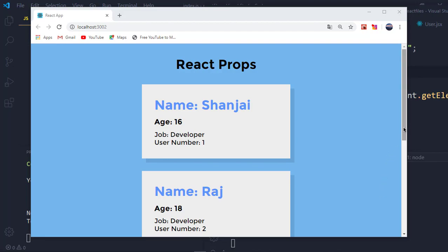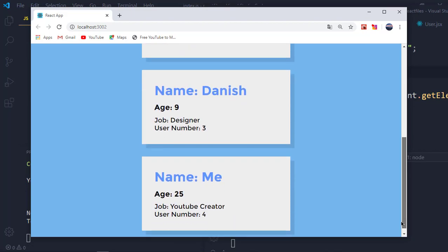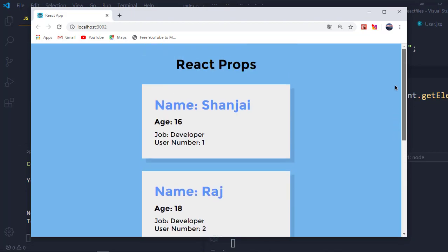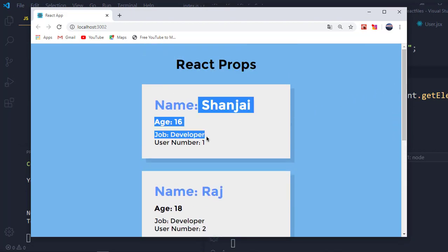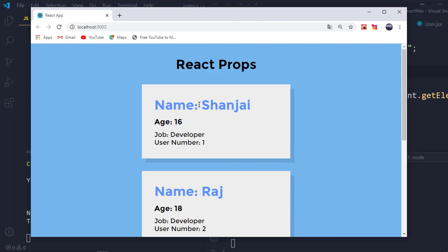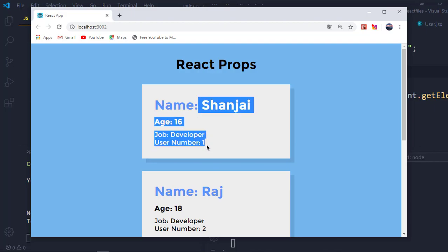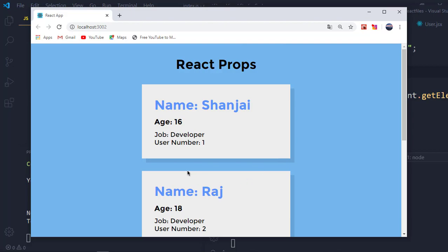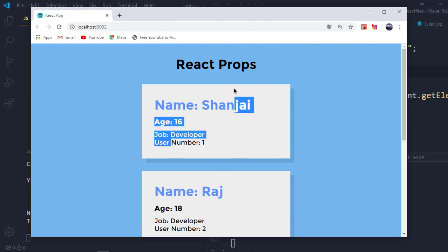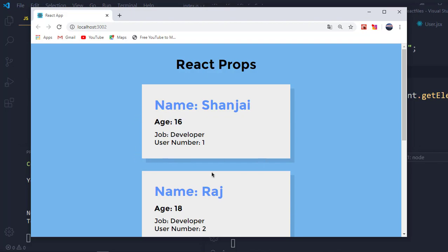We want to be building a user card project, where we'll be able to dynamically render data from arrays and objects onto the web page. We won't be focusing on the UI much — it might not be looking that great — but we'll be rendering data dynamically from React. So let's get started.